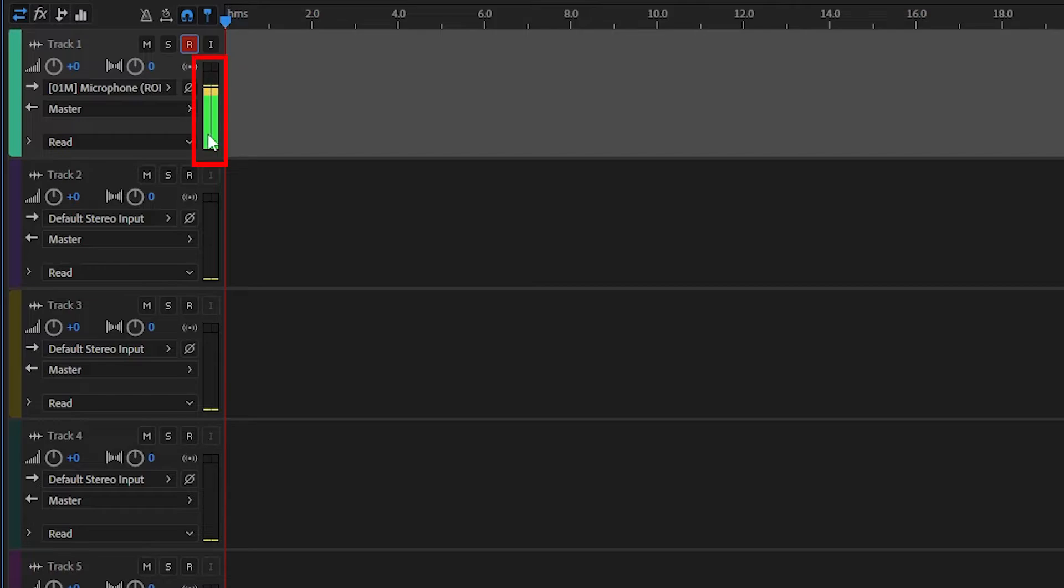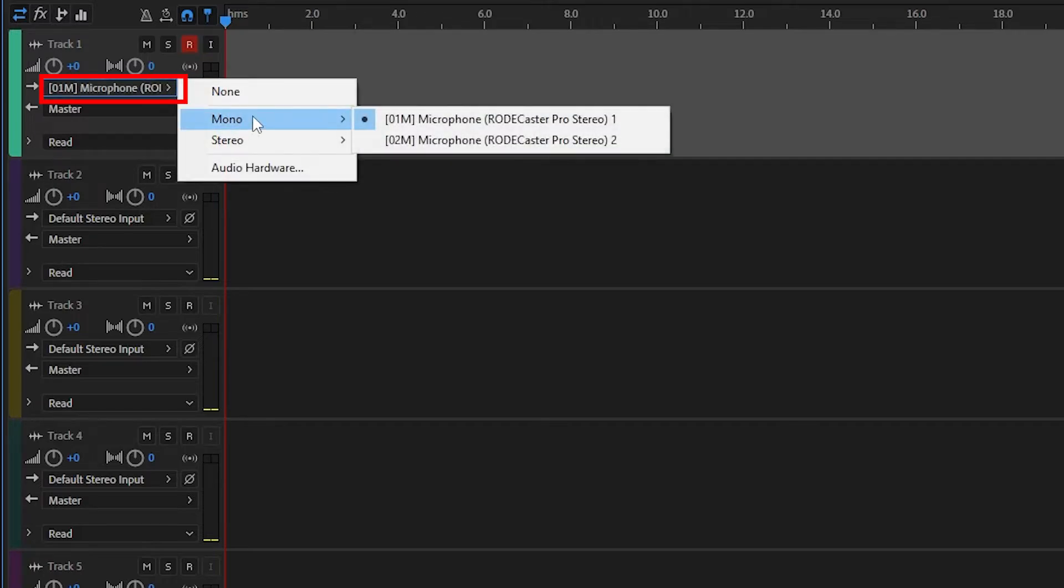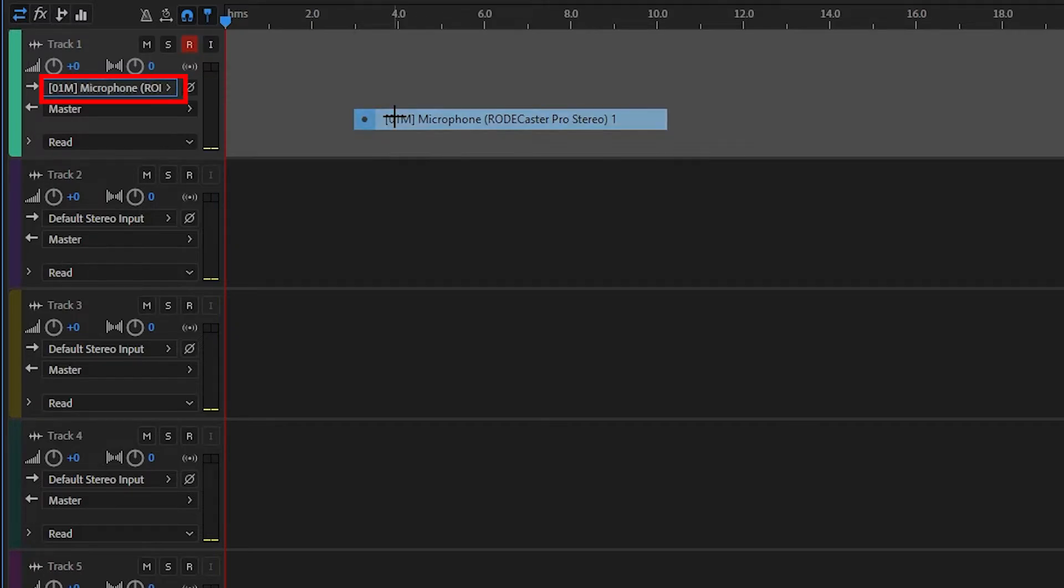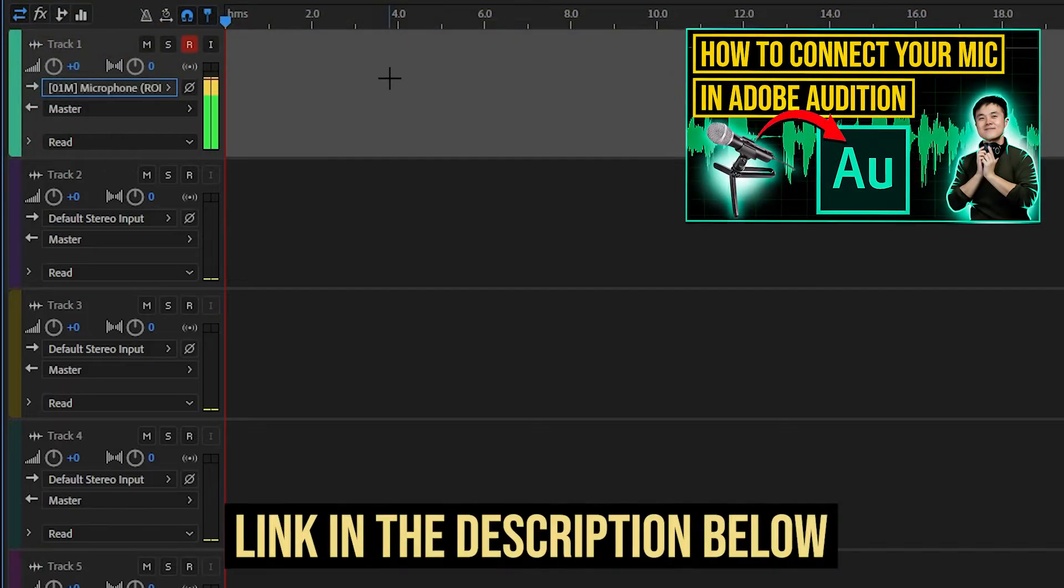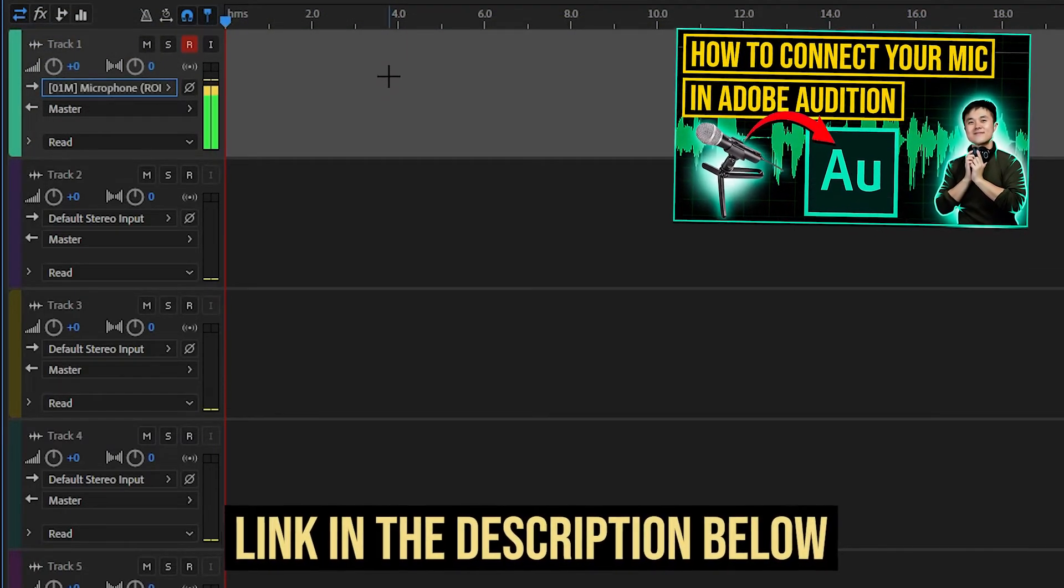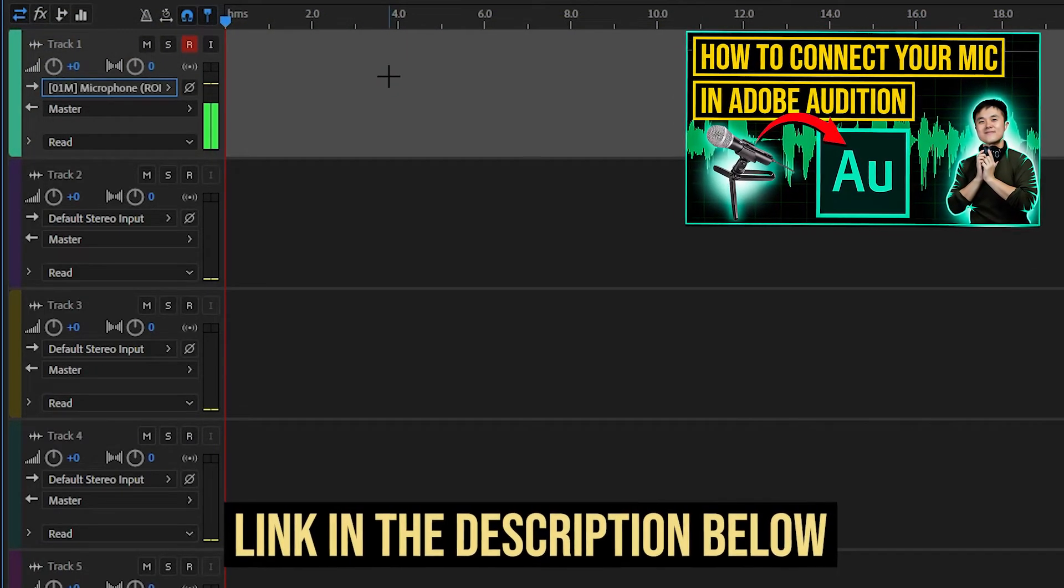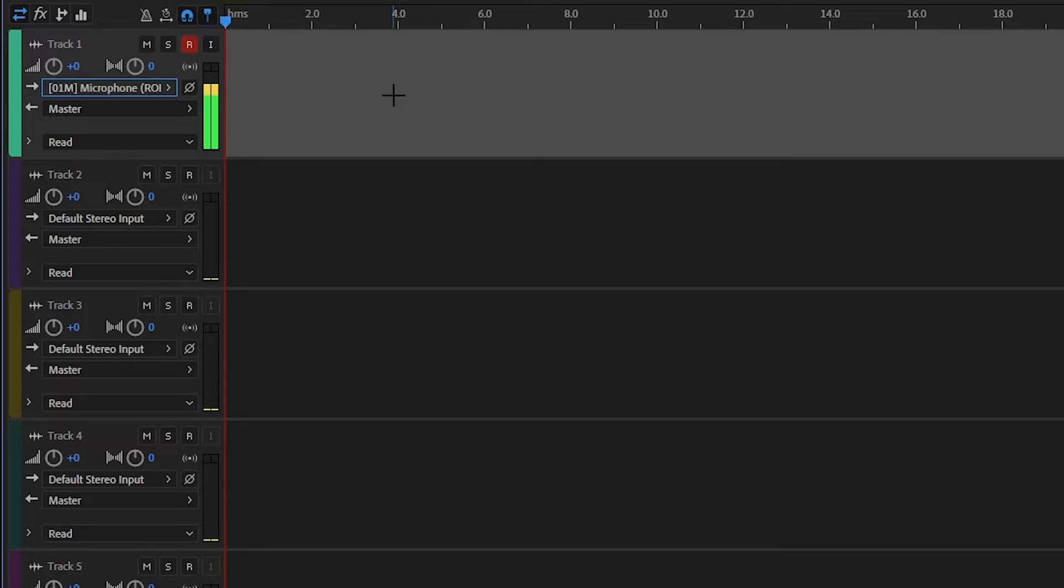And once you do that, you should see your audio signals coming through as you talk into the microphone like I am right now. If you don't actually see this, take a look at the option right here and make sure that your microphone is selected. If it still doesn't work, then take a look at my Adobe Audition tutorial on how you can connect your microphone into Adobe Audition. Once it's done, you should be able to record audio.